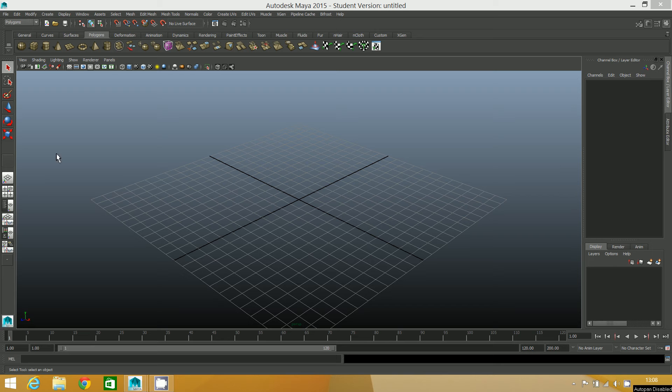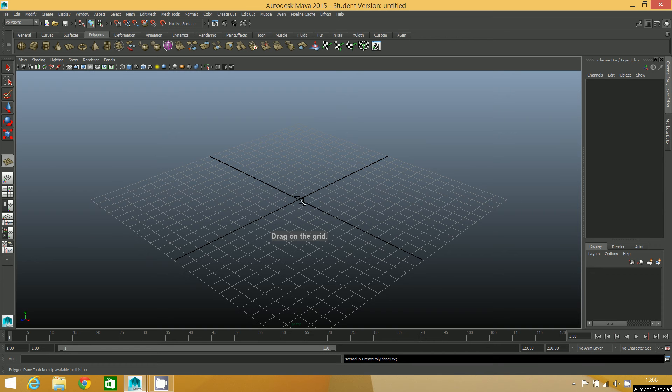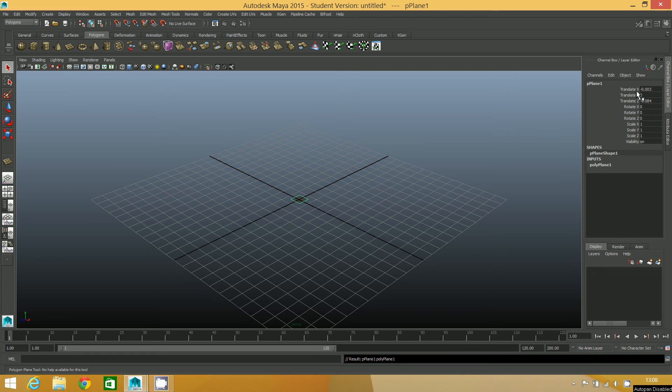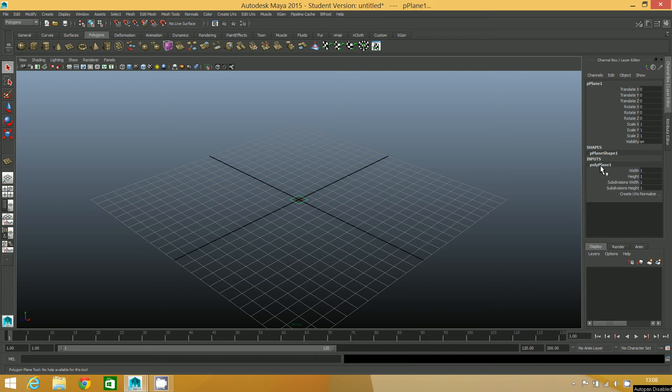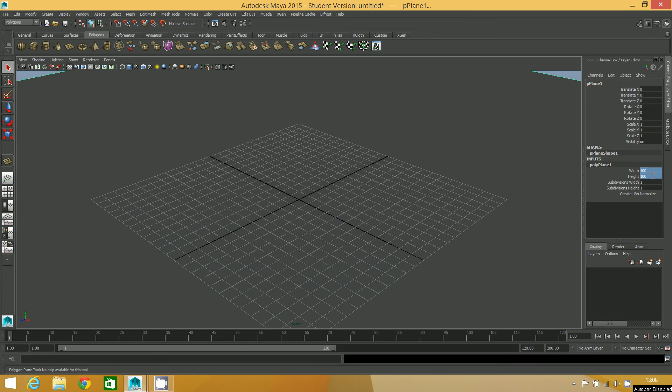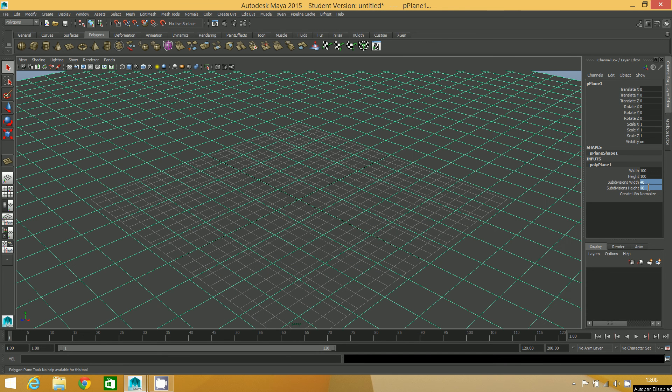So what I'm going to do now is create a new polygon plane in exactly the same way as I did before. I'm going to center it first, and then in the inputs, I'm going to make it 100 by 100, and the subdivs I'm going to go 40 by 40 again.